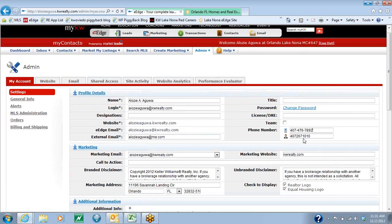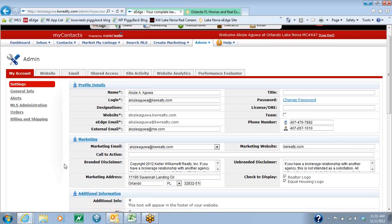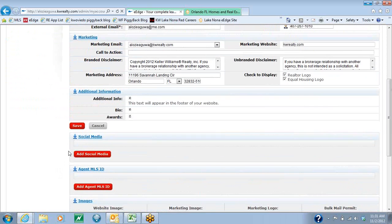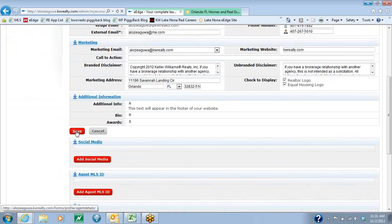When you enter it, you want to enter it in the way that you want it to appear on your website. When you're done with that, you're going to come down to the bottom and you're going to hit the Save button.